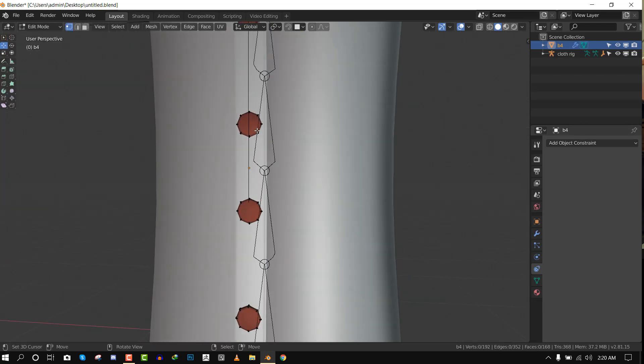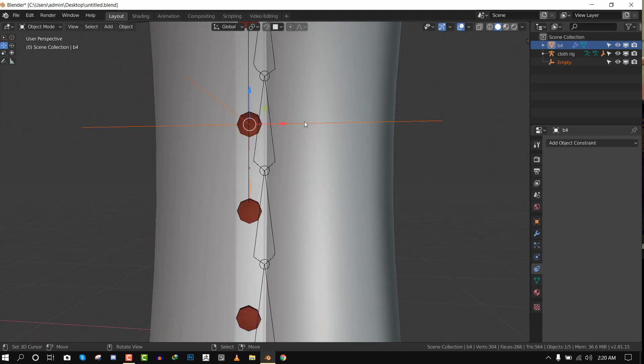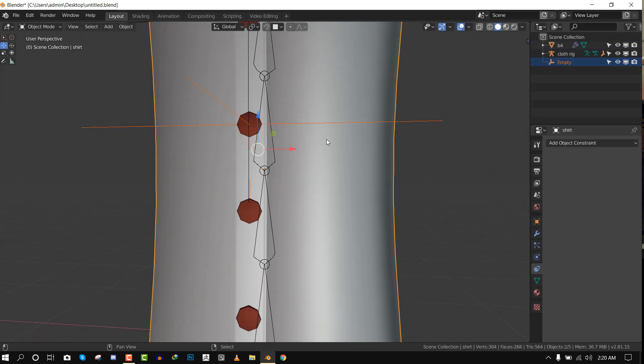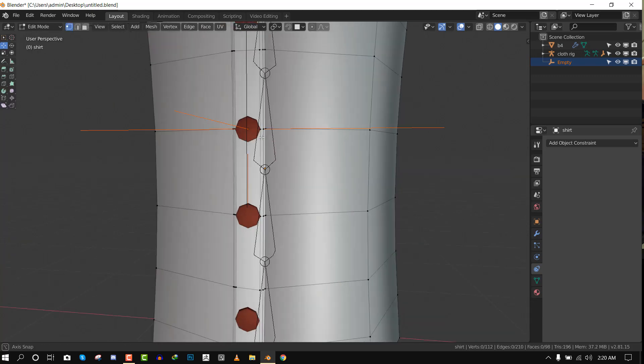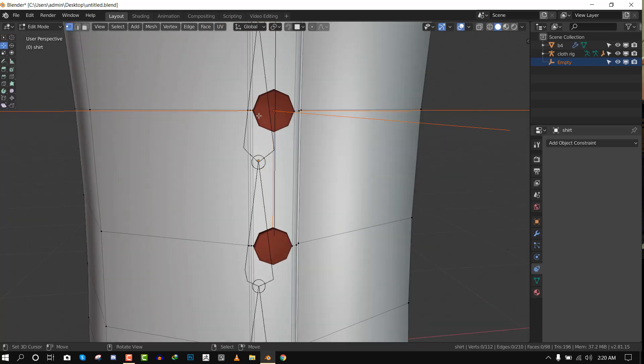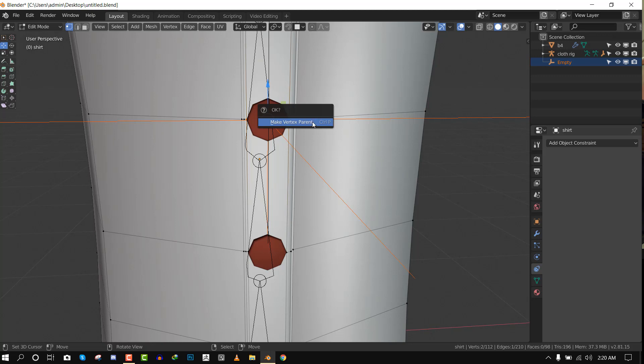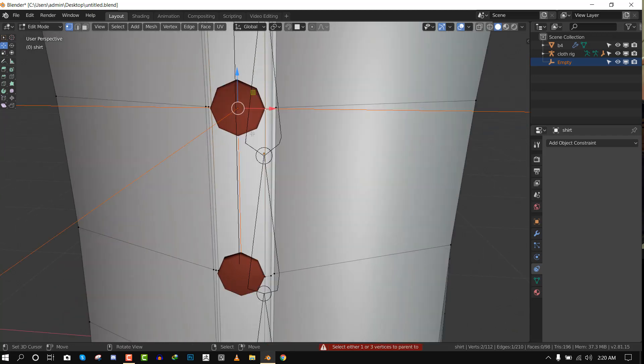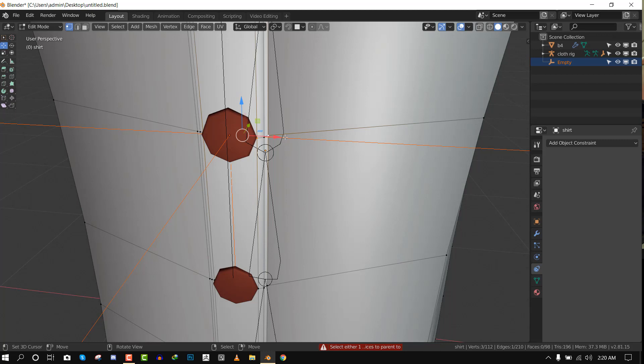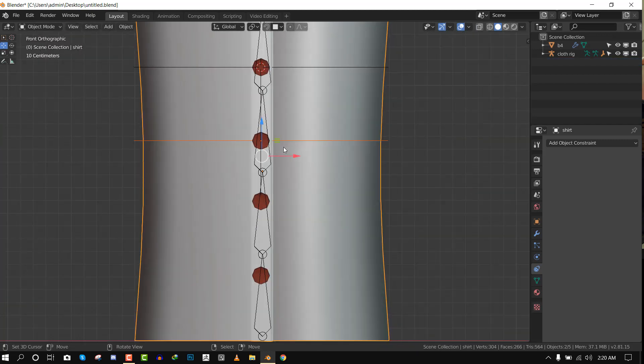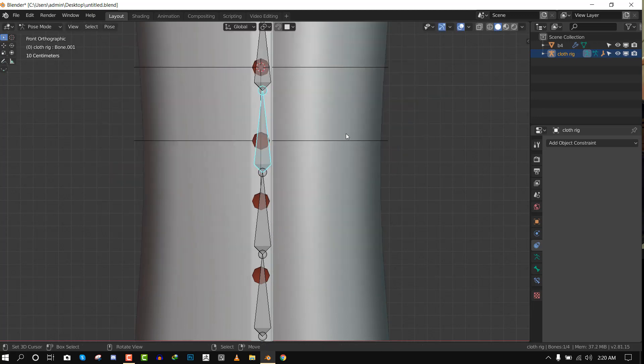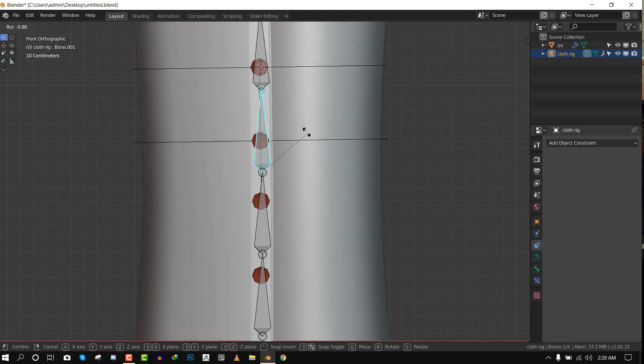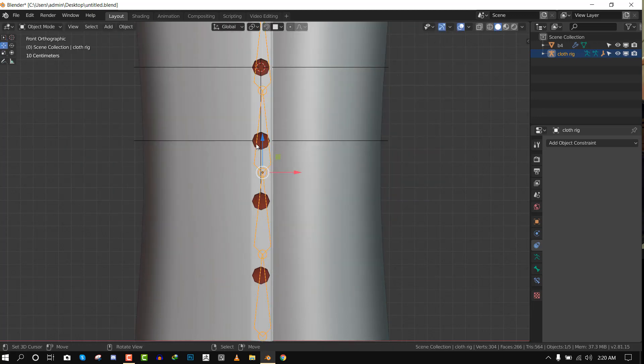Let's try to repeat that once more. We can select this button, Control H, hook to new object. It's going to add an empty. Selecting the empty, we shift select the clothes inside the edit mode. You can select two probably, but it says you either select one or you select three. So we need to select three. Just select randomly. As long as the influence is close enough to the button, you'll be fine. So make parent and we're all set. We can move this and it works. So that's the second method.